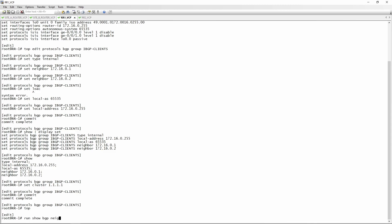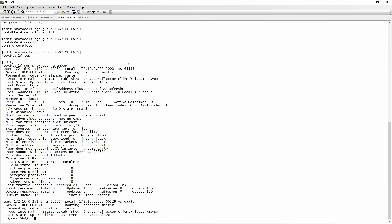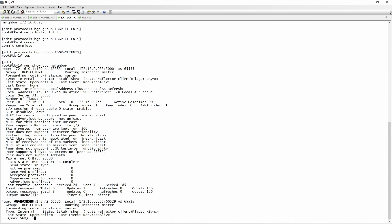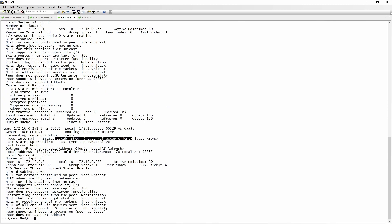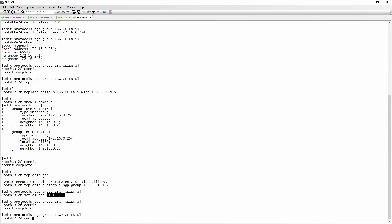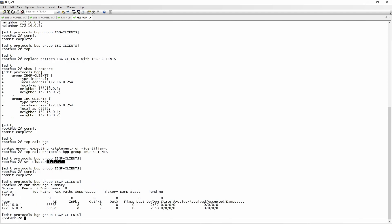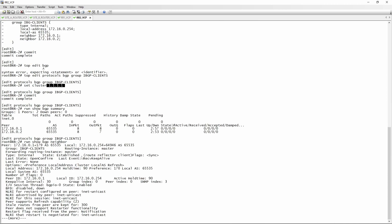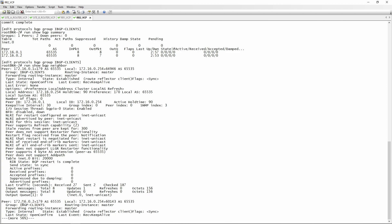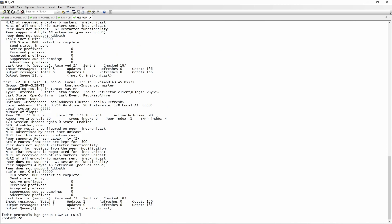Now we verify that our BGP route reflectors are working. Running 'show BGP neighbor' on route reflector 1, we can see that neighbor 172.16.0.1 has its state as established and is identified as a route reflector client. The same goes for 172.16.0.2 - it also shows route reflector client. Checking route reflector 2, running 'show BGP neighbor' confirms that 172.16.0.1 and 172.16.0.2 are both route reflector clients.